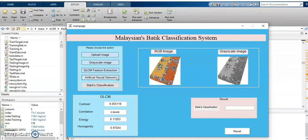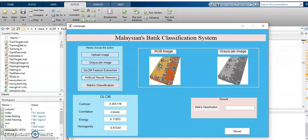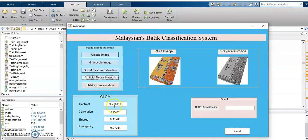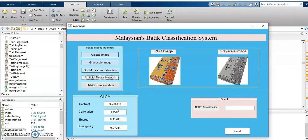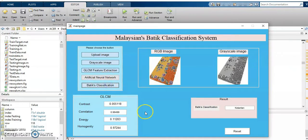Now, I click the button Artificial Neural Network for the training and testing evaluation. From the GLCM value, the input will be processed to produce this classification which are Kelantan and Terengganu in training and testing evaluation. When I click this button, the Batik classification is Kelantan.